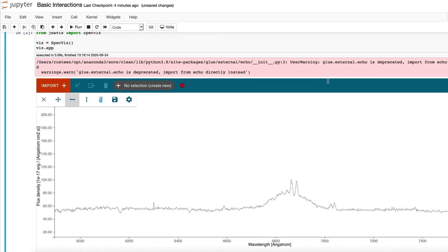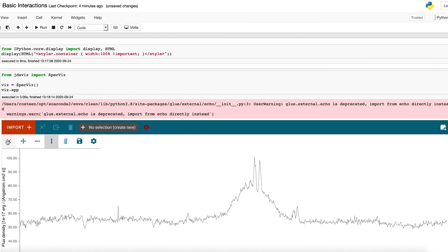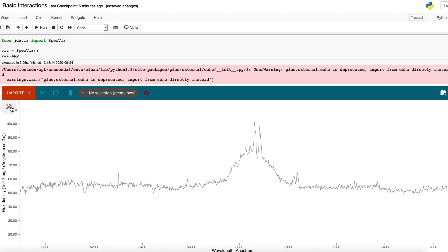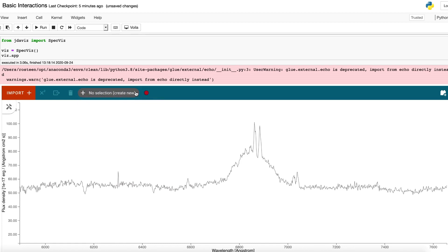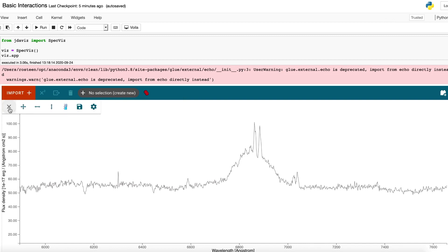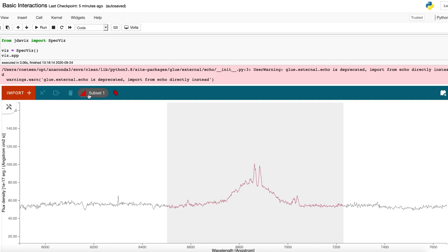Say I want to do some analysis on this data. I'm going to zoom in on an emission feature that I think looks interesting. To tell the app that I'm interested in a particular area, I'm going to define what's called a subset. Subsets are listed in this region of the app. Currently there are none, so the only option is to create a new one. I'm going to select add, then pick the select range of X values tool and select a section of the spectrum. Now you can see subset one has been added, and in the viewer that part of the spectrum is colored red to show it's part of subset one.